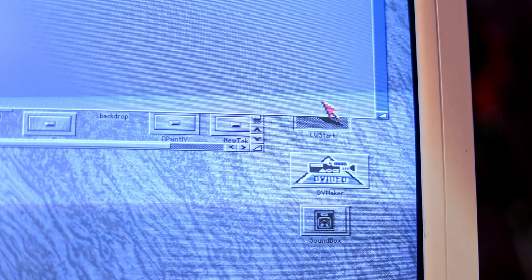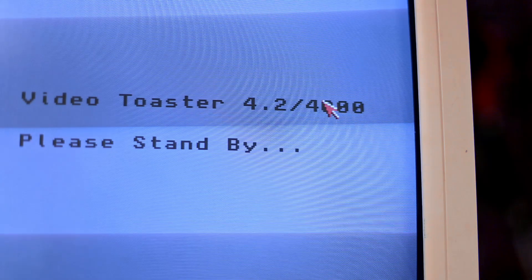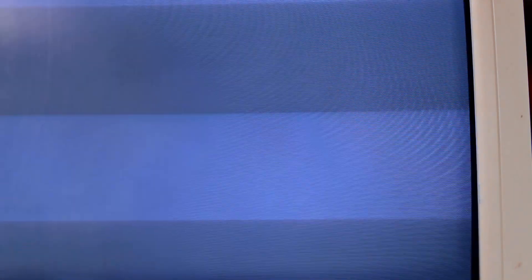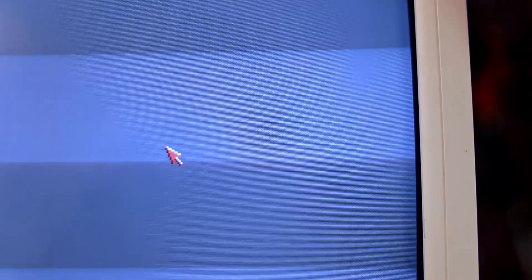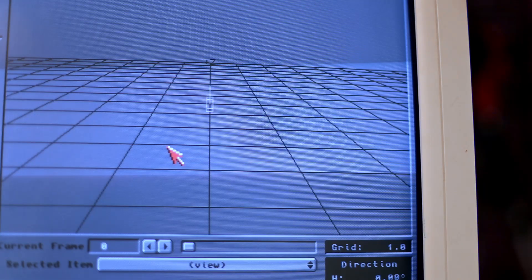Okay, so we boot the software through the Video Toaster switcher interface, and here is LightWave 3D.